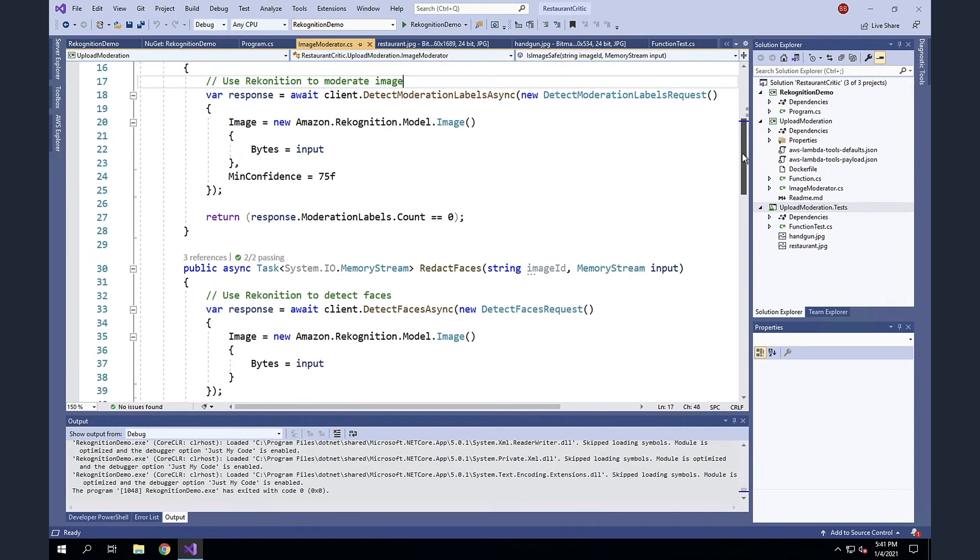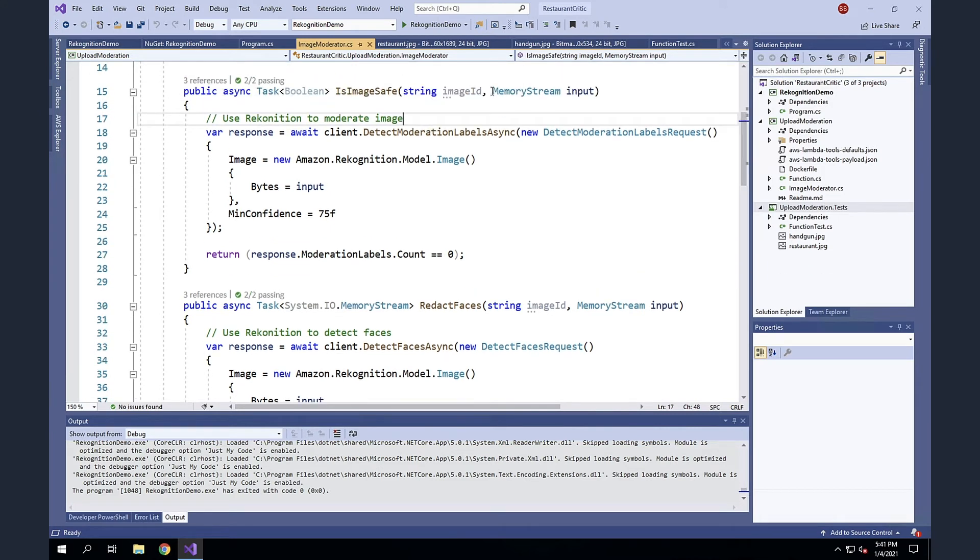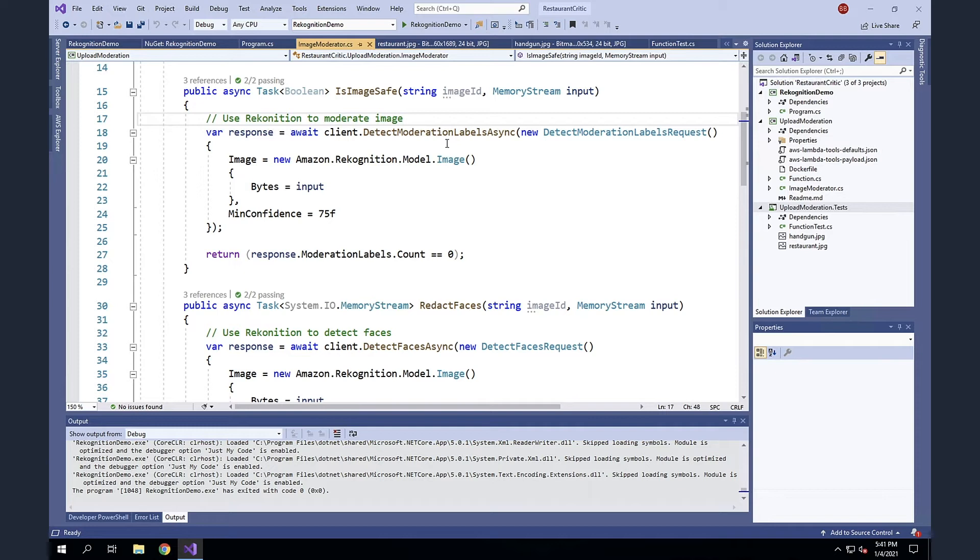The first one is called IsImageSafe. And this is very similar to what we saw before with a couple differences. Rather than just detecting labels, I'm looking specifically for moderation labels. And a moderation label is content that's likely to be inappropriate. Things like nudity, suggestive content, violence. And so I want to know if someone's trying to upload something that could be embarrassing.